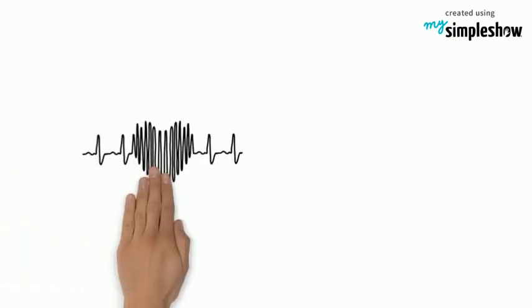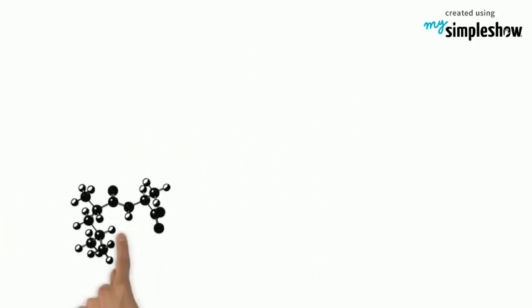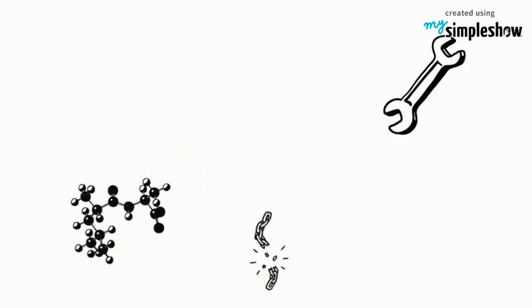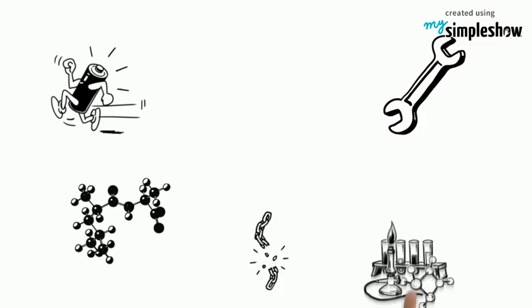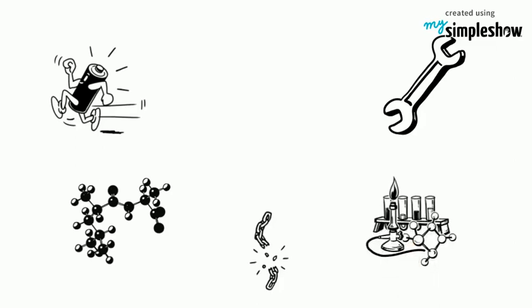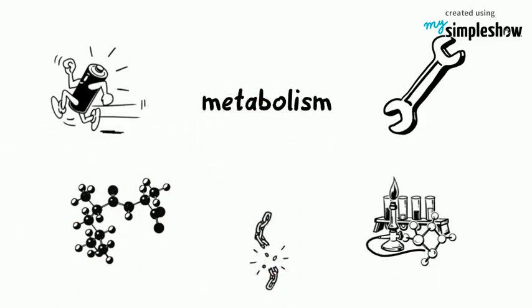By now you should be aware that being alive is complicated. Molecules are constantly broken down and rebuilt. Energy is obtained and used and obtained again. It's a process that requires many thousands of chemical reactions and all of those reactions together are called metabolism.